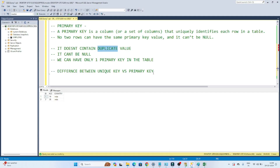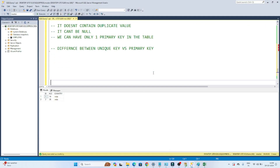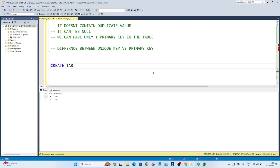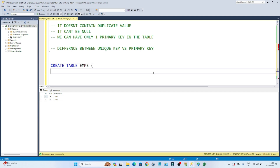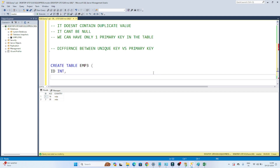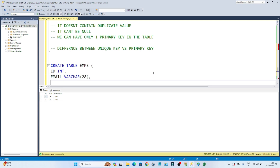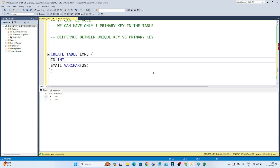Now let's create a table and see how we can define a primary key. Creating a table is simple — write CREATE TABLE, suppose employee3, with an id integer column and an email column. To define the id column as a primary key, after the column definition write PRIMARY KEY — that's how we define it.